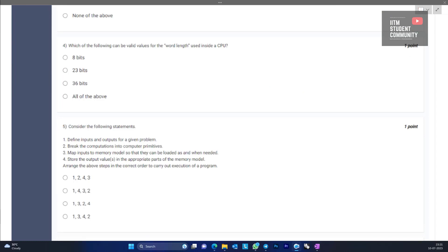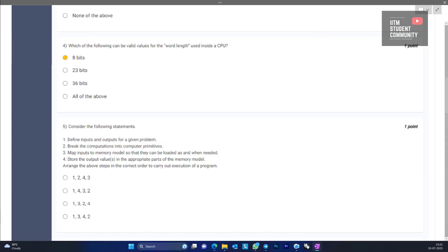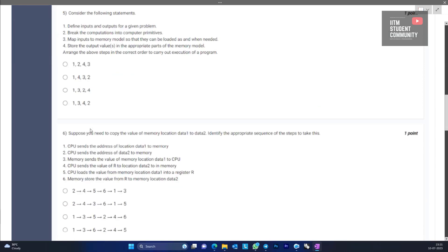The following can be valid values for the word length inside a CPU. This is a theoretical question — the answer is 8 bits. There is no perfect explanation; it was decided this way. Multiples of 8 like 16-bit, 24-bit, and 32-bit are also valid values for word length used inside a CPU.